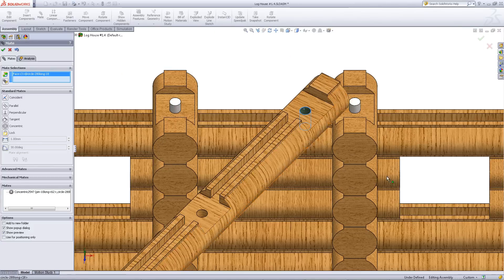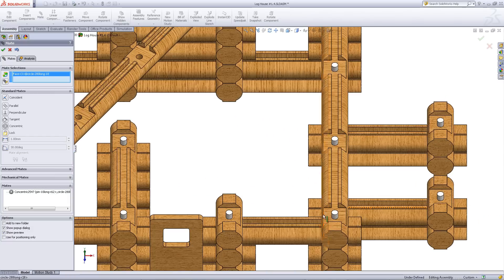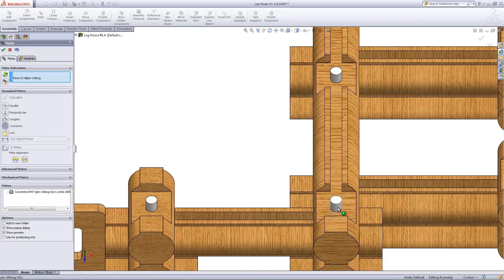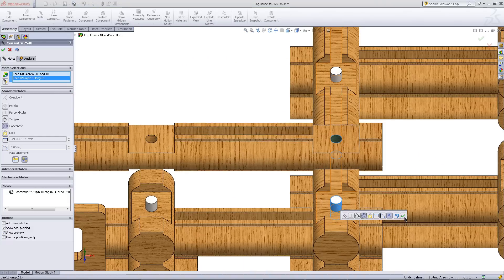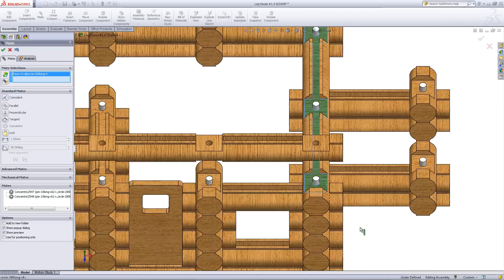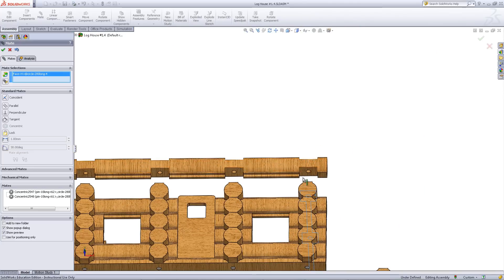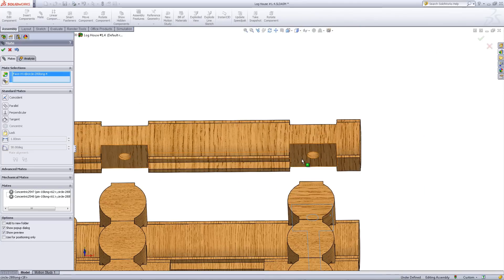Do this for the other side of the log. Finally, mate this log into position as shown.